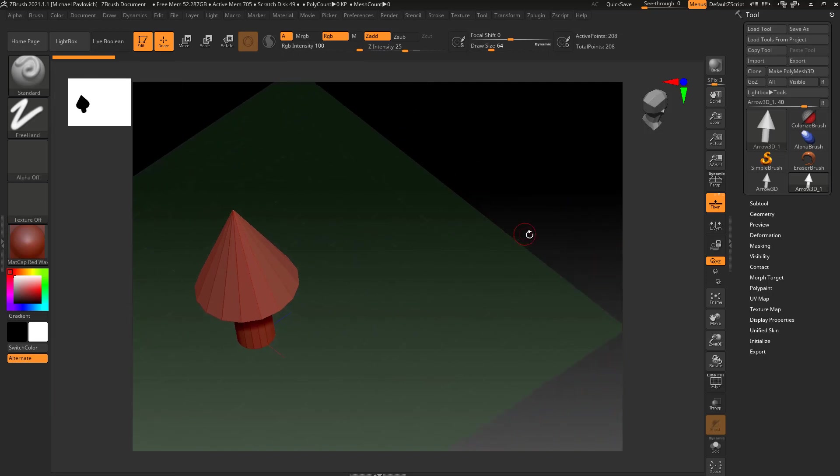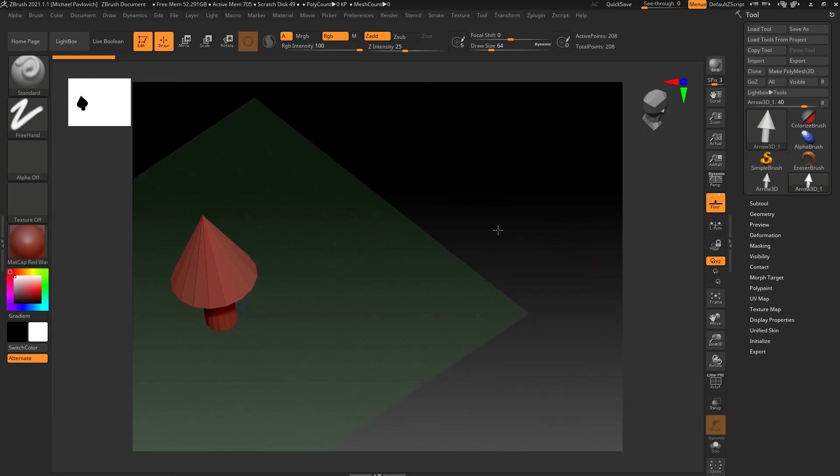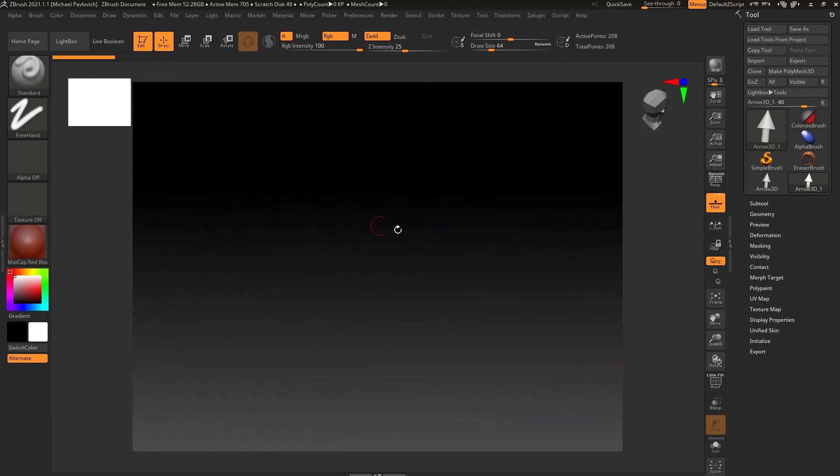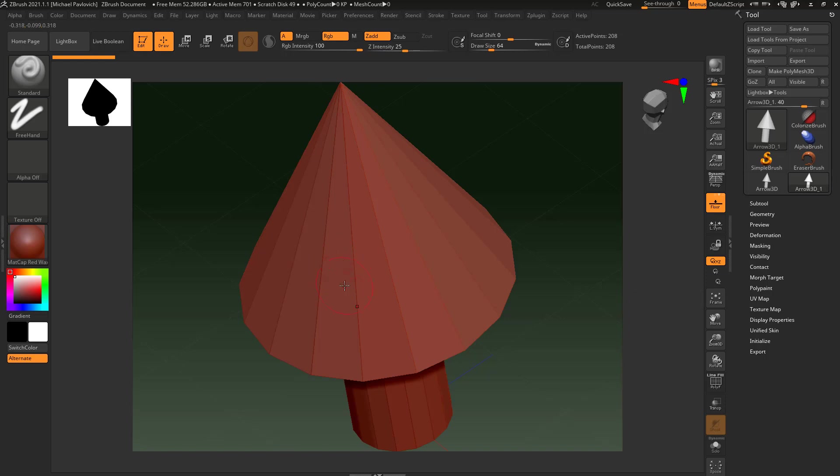Now if you ever have an object and let's say it's over here off your screen and you can't even see it, what you can do is you can come over here and you can hit this frame button, or as you can see the hotkey is F. So you can just hit F in your document and it'll frame that object.